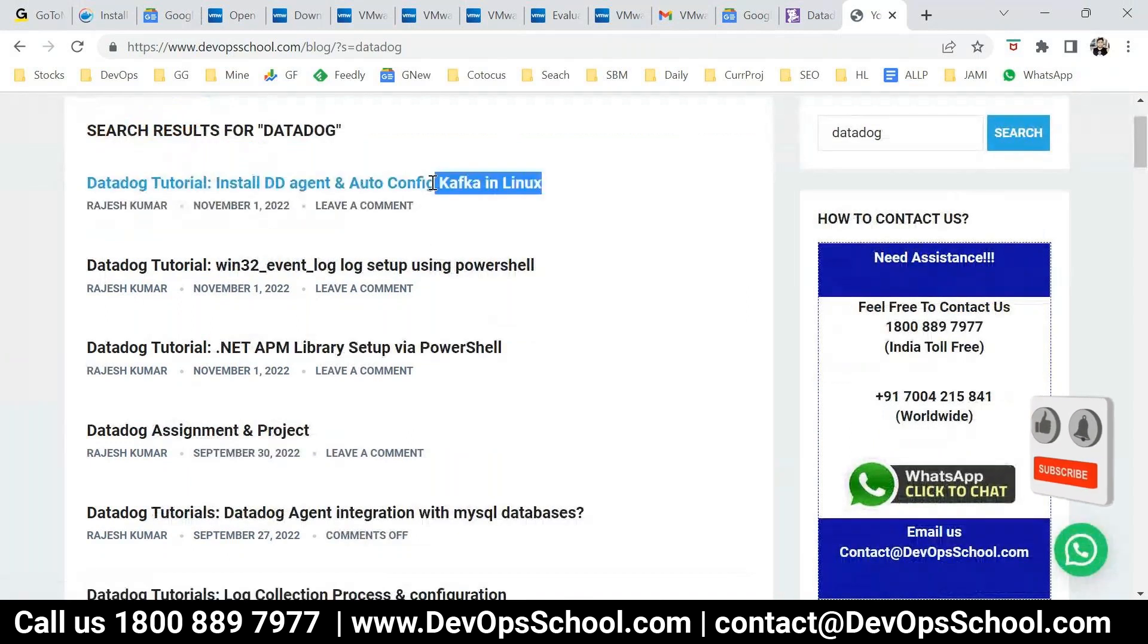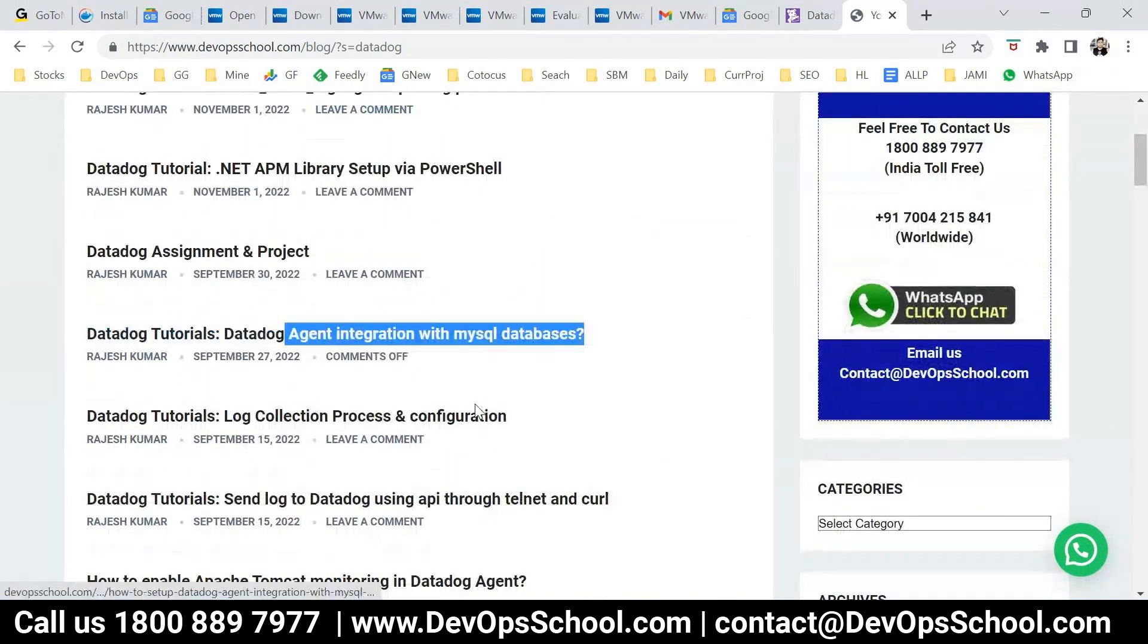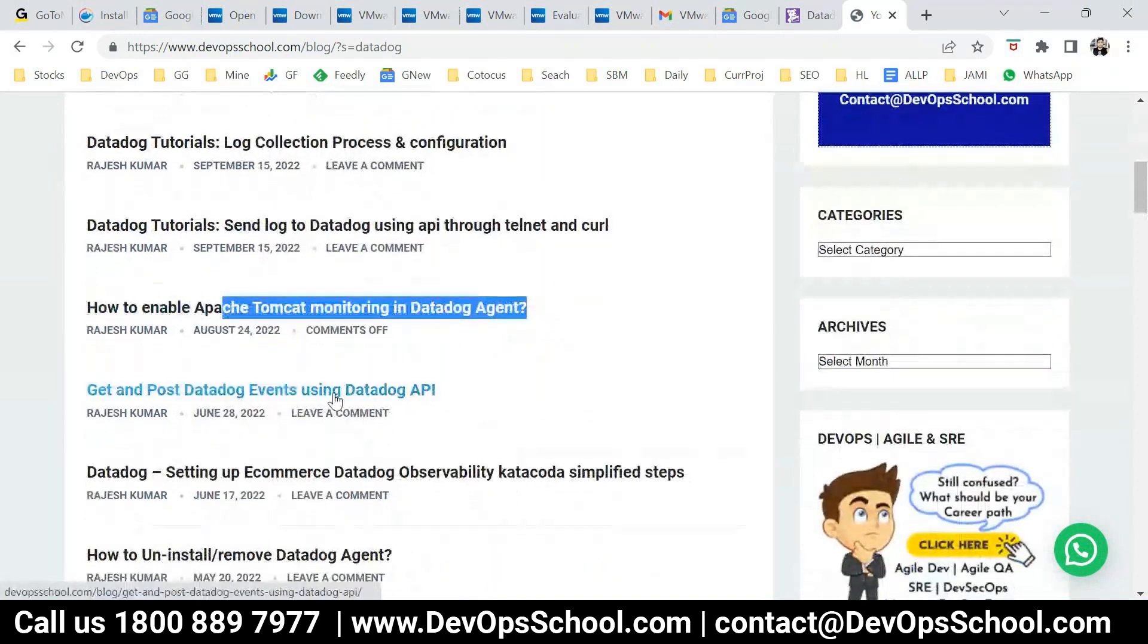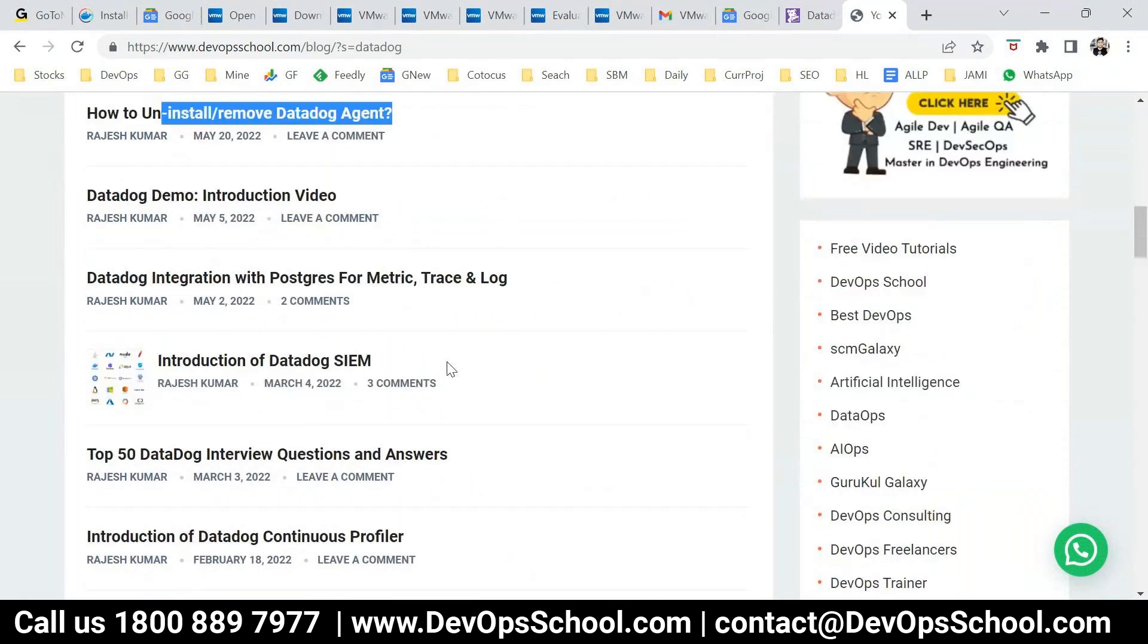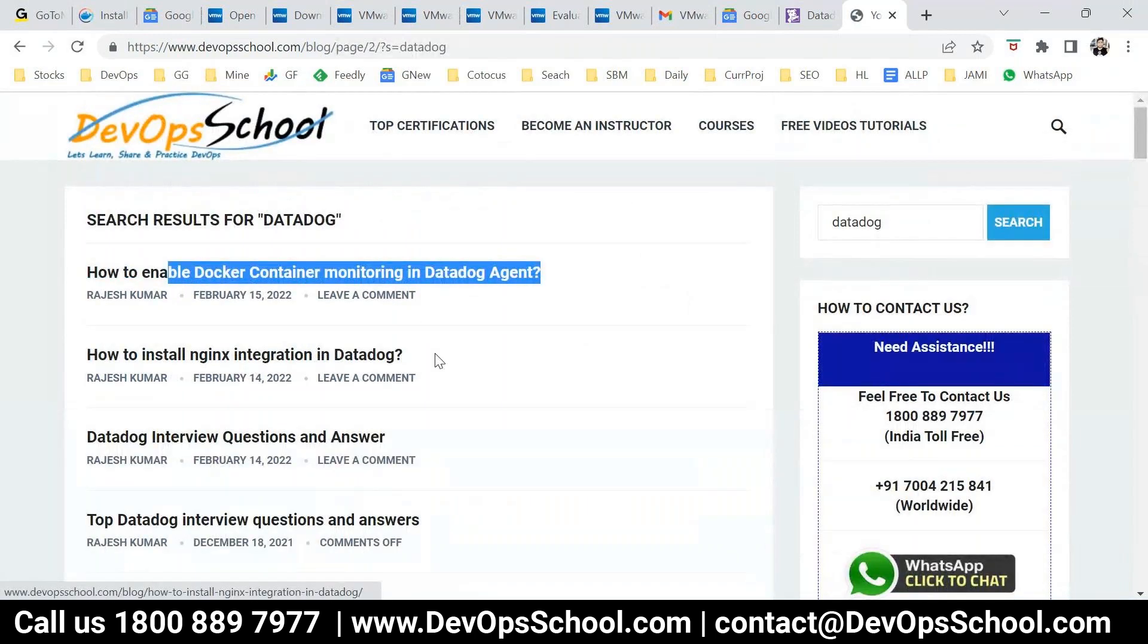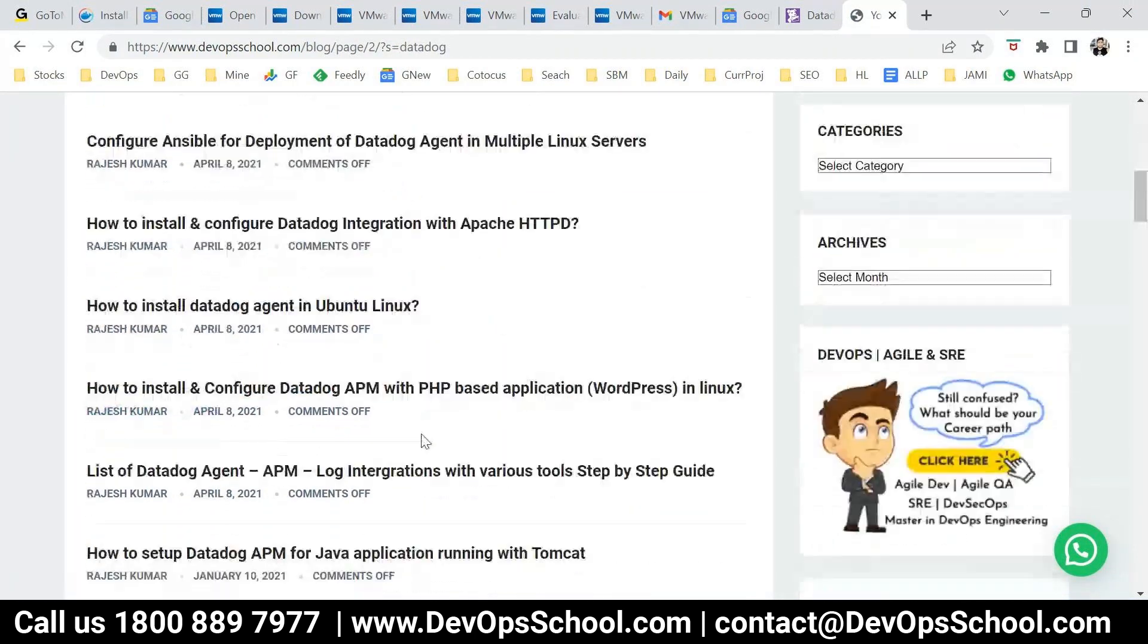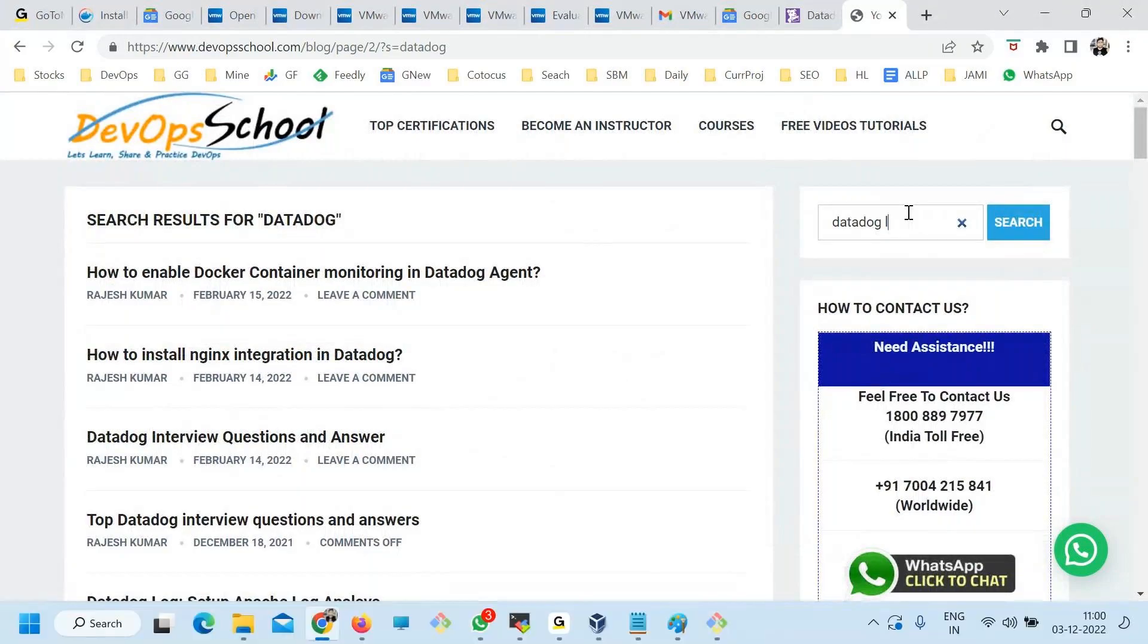This is for the log PowerShell, this is for the MySQL monitoring, this for the log collections, this is for the API, for the Tomcat, for some events, for some simplified data, for agent removal, for the traces. So many tutorials you'll have. Docker, Nginx, Apache log analysis and many more. So hundreds of tutorials which I have written you can use.